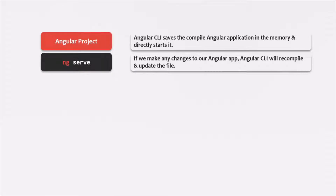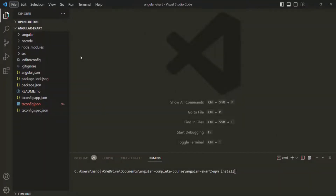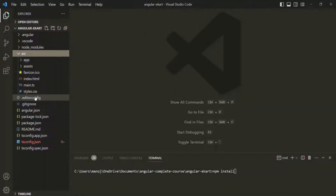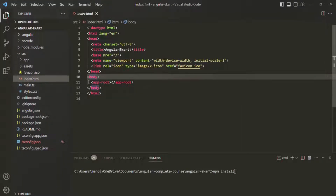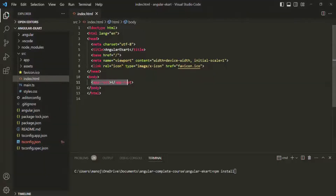To view the compiled application, we need to build our Angular project. Currently, if I go ahead and open the index.html file, you will not see any JavaScript or CSS file. In the body section, you will only see this app-root tag — there is no reference to any JavaScript file or CSS file.